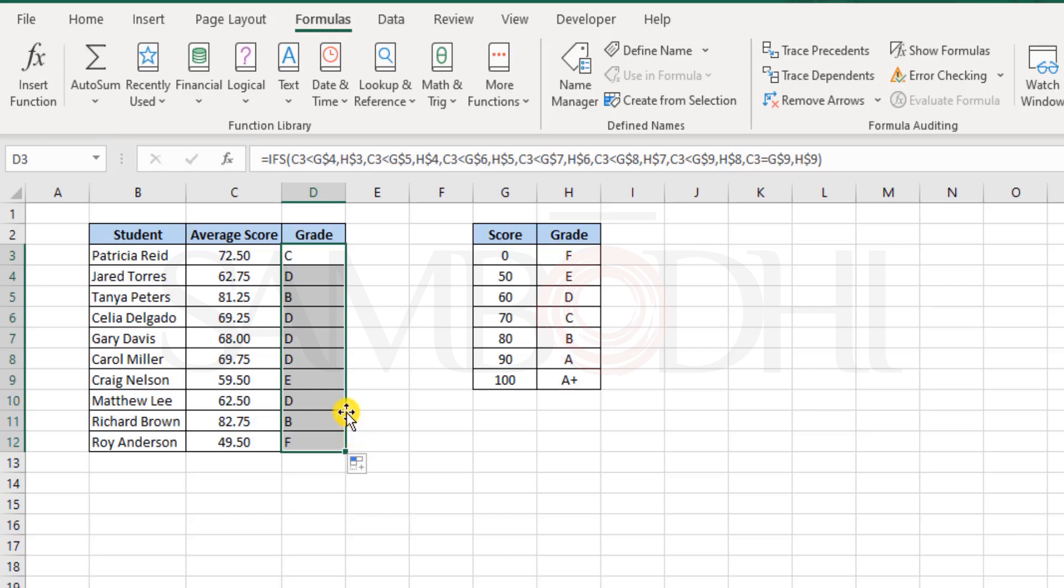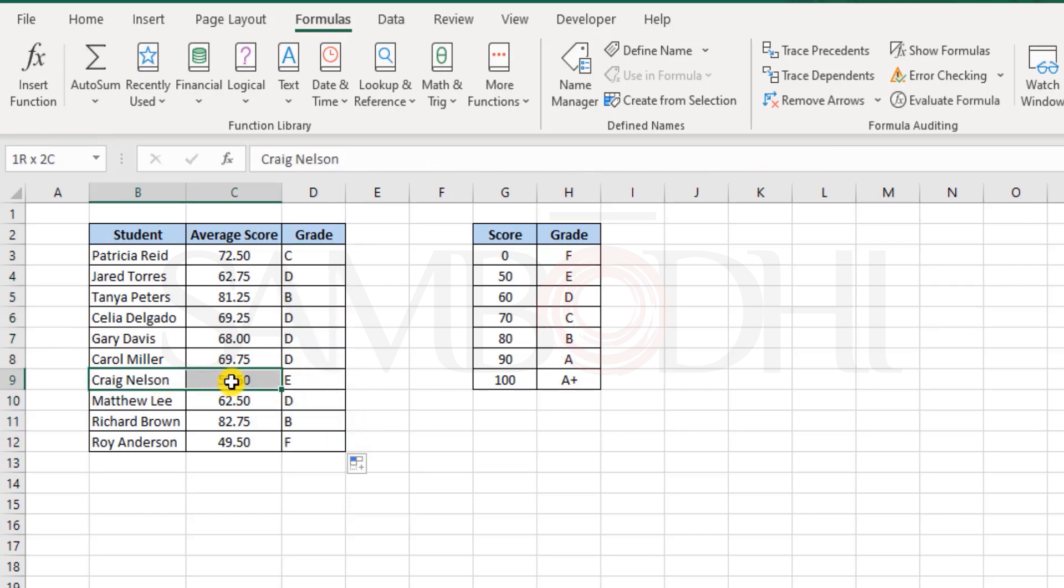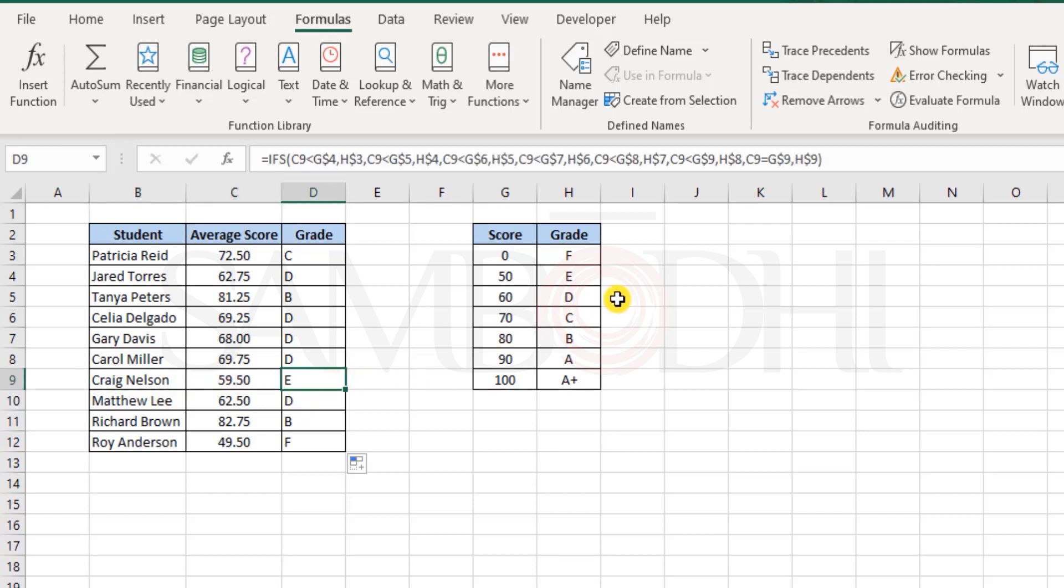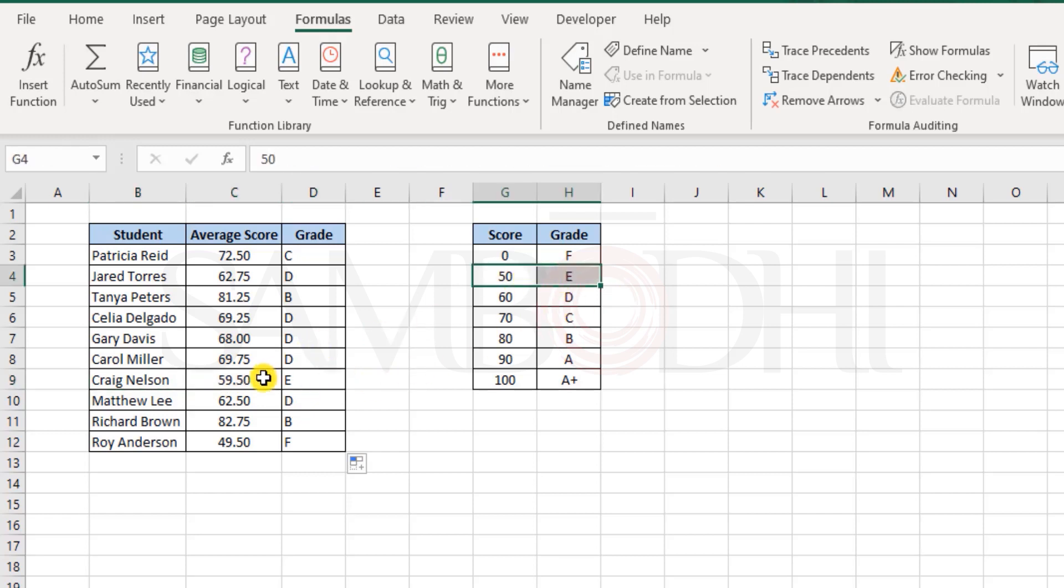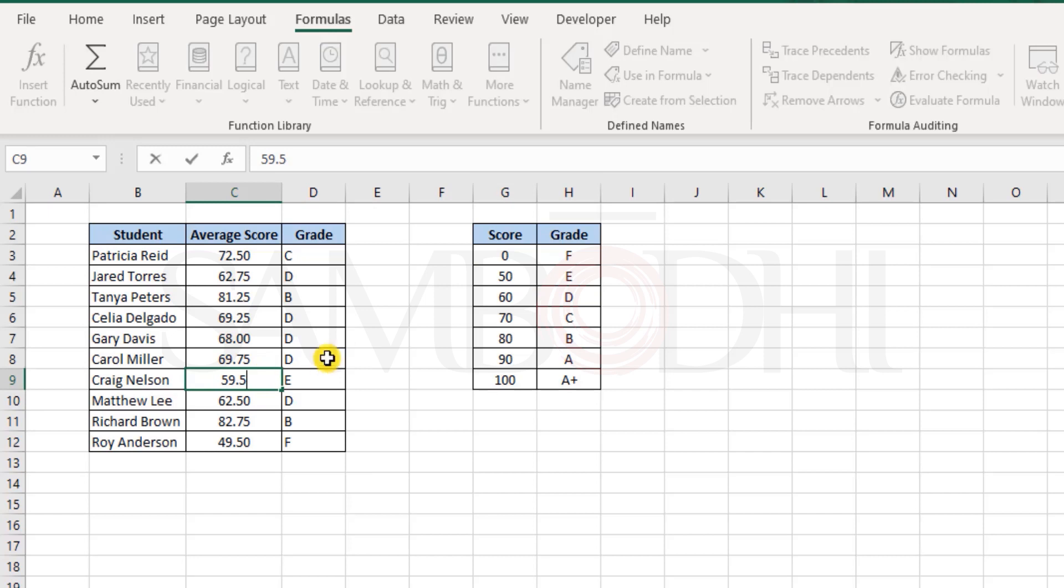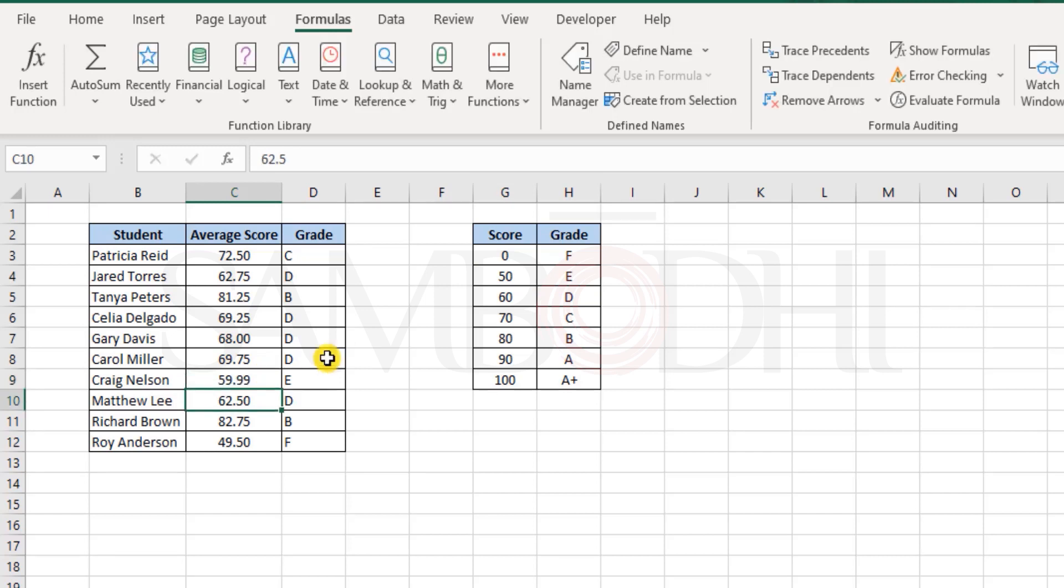Select this down and see. Well in case if you want to randomly cross check, take a look here. Craig Nelson 59.5, E grade. Yes, even if this were 59.99, you would still end up getting the E grade. Why? Because it is not 60.